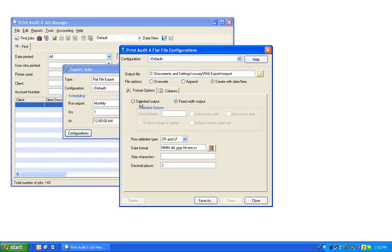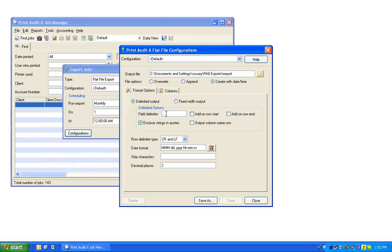If Delimited Output is selected, in Delimited Options, choose the character you will use to delimit the fields. For this example, we will be using a comma.